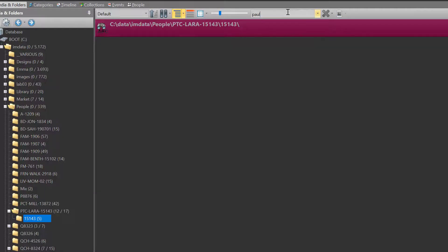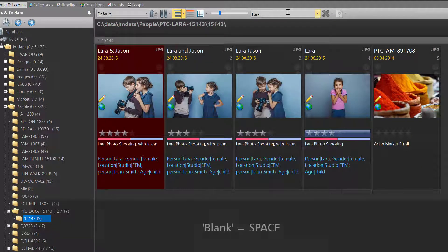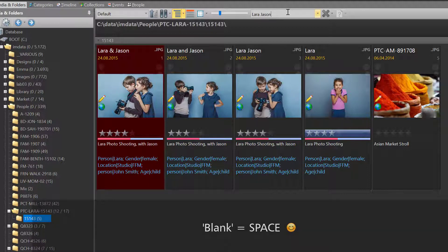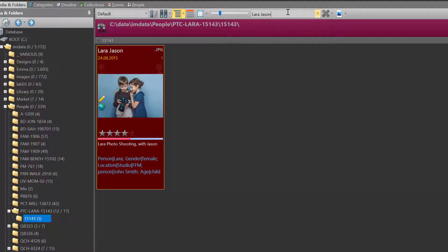No match for Paul. Now we search for Lara blank Jason. Only one file fits the search term because we are looking for a precise match.